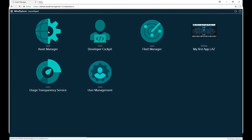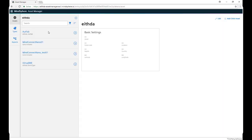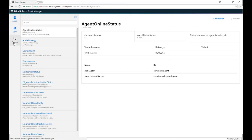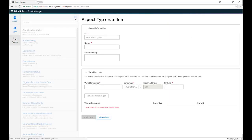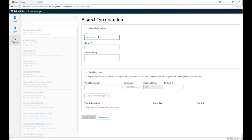To create an Aspect, we go to our Asset Manager, click on Aspects, click on New. Here we need to give an ID. The first part of our ID is our tenant prefix, which we can find on the link on top. The second part is a name of our choice.